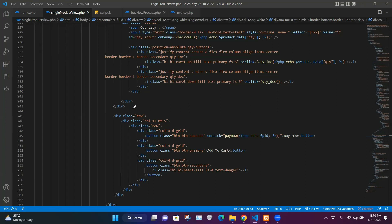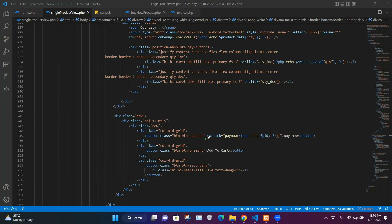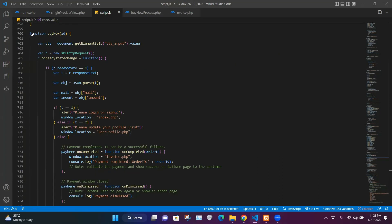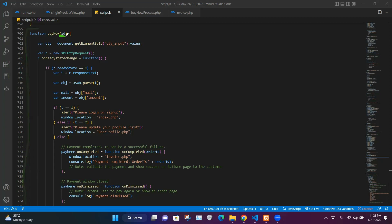Within our single product view.php file, the buy now button has an onclick function called payNow. Within the opening and closing brackets of the payNow function we have a PHP script that prints the product ID of the selected product. Let's go into our script.js file where we have our payNow function.